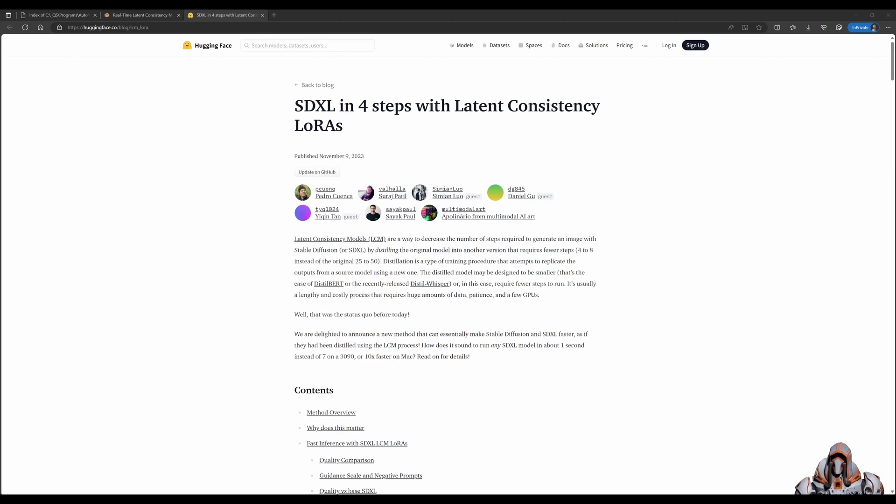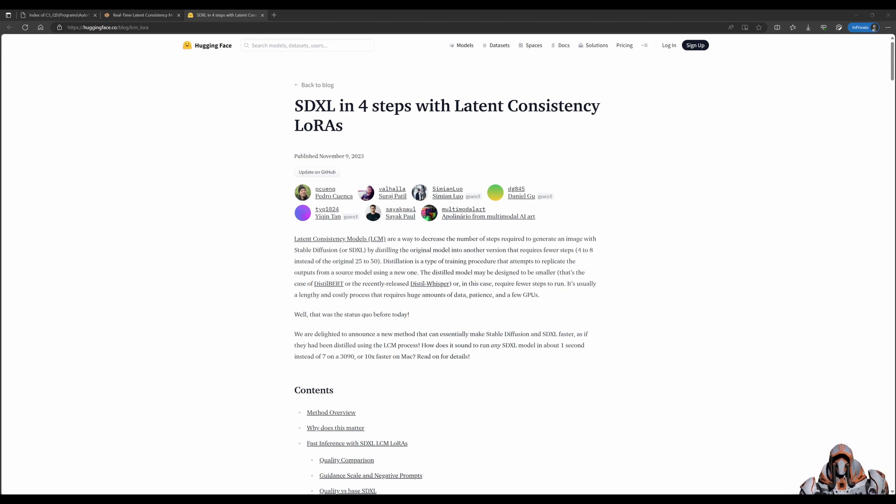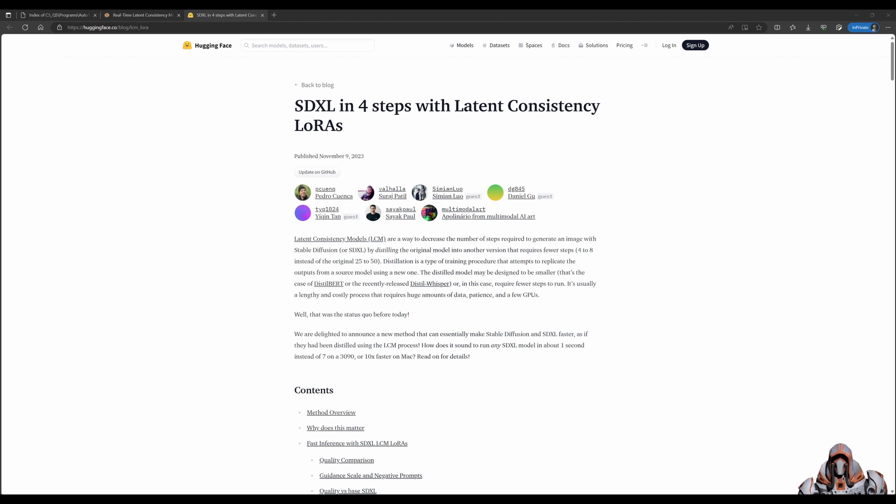Hello everyone. There has been a lot of talk about latent consistency models over the last week or so. If you haven't been following this trend, then this video is for you. Let's get started.